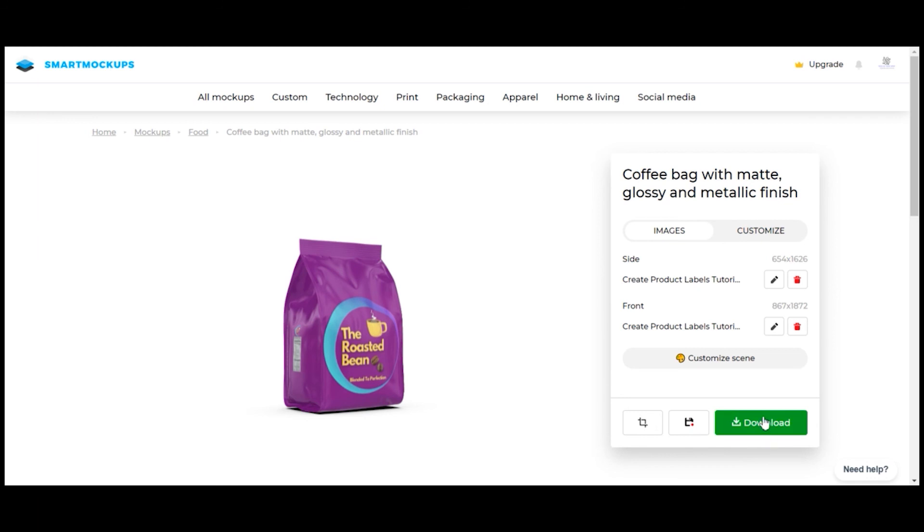Once completed, download your self-designed packaging which can now be presented to a client or prospect.